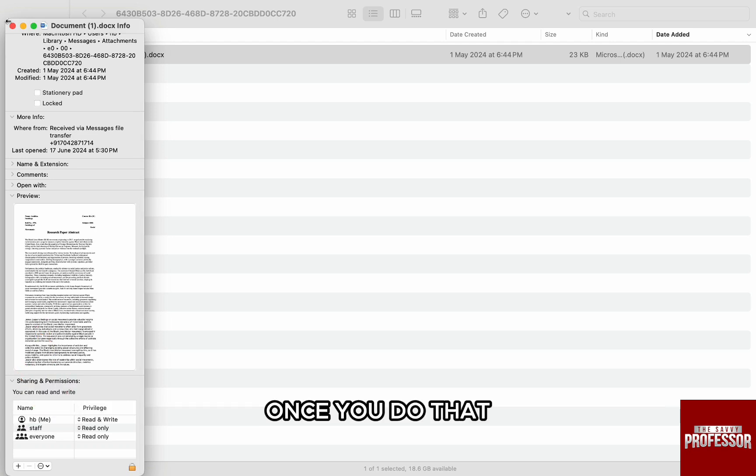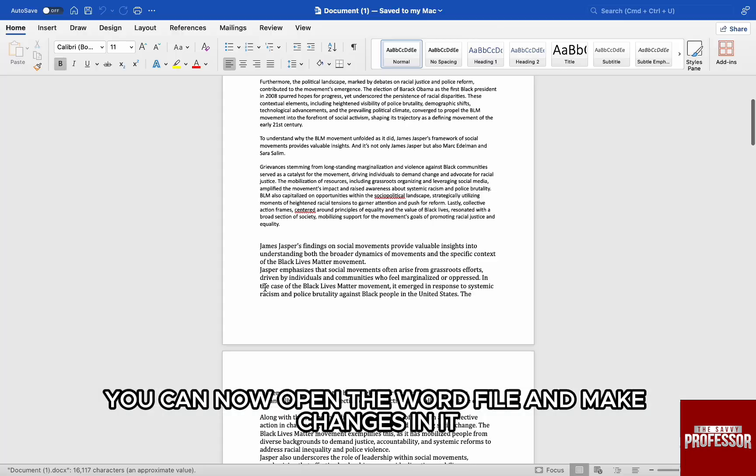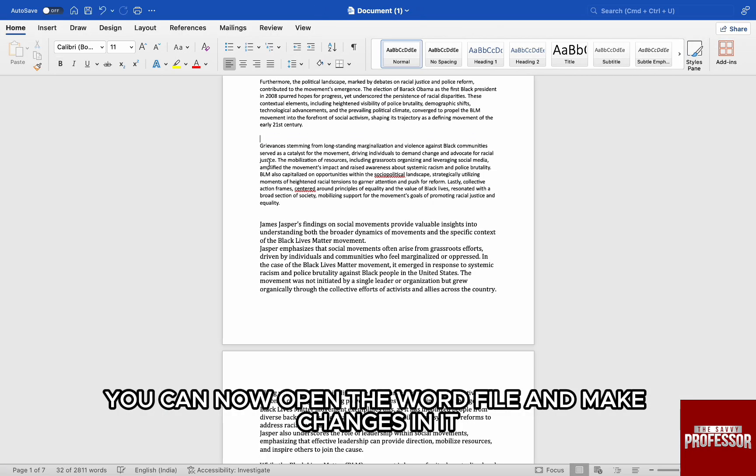Once you do that, you have now changed the permission to editing too. You can now open the Word file and make changes in it.